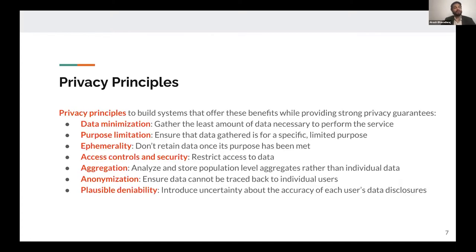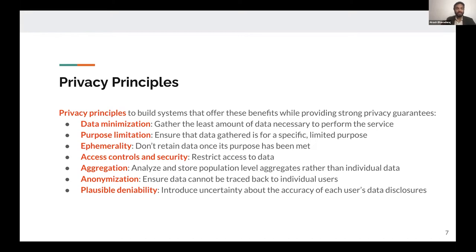We adhere to the following privacy principles. First, we gather the least amount of data necessary to perform a particular function. We ensure that whatever data is gathered is for a very specific and limited purpose, and it isn't retained once that purpose has been met. We enforce strict restrictions on who has access to that data, and we ensure that we only ever store or analyze population-level aggregates rather than individual data. We take care to ensure that any data disclosures by individuals cannot be traced back to them. And we make use of randomized response to introduce some level of plausible deniability.